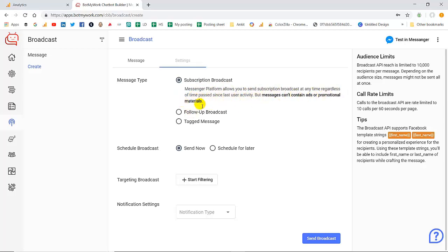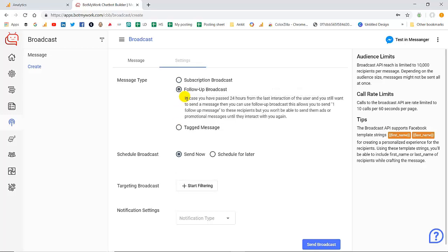Next we have follower broadcast that is sent to bot subscribers if you are having a conversation with them and it's been 24 hours. Here also you can't send any promotional messages or add any kind of ads content.